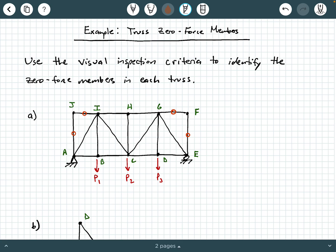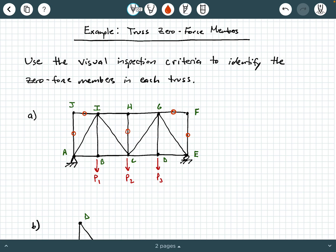What about joint H? H does not have any applied loads and does not have any external reactions. H is formed by two colinear members — GH and HI lie along the same line — and also by this third member, CH. Visual inspection criteria number one states that when you have a truss joint formed by two colinear members and you do not have an applied load or external reaction at that joint, the third member will be a zero force member.